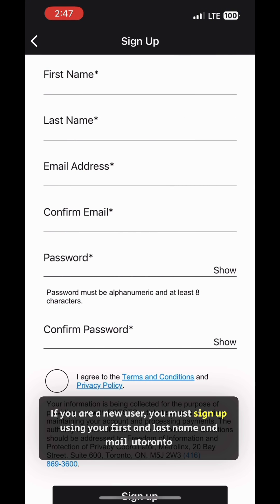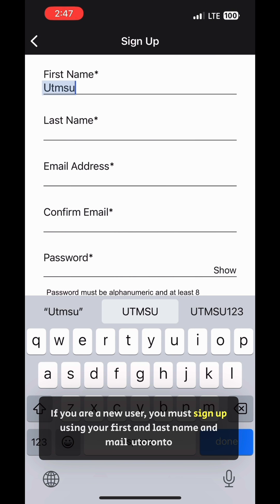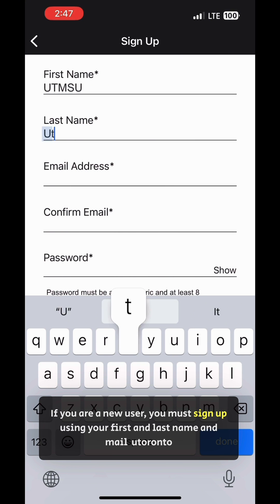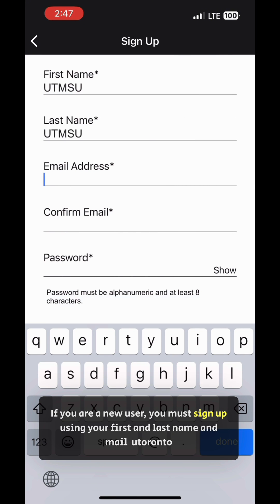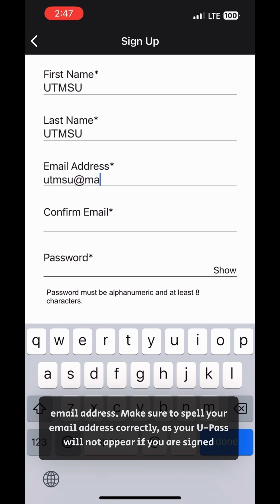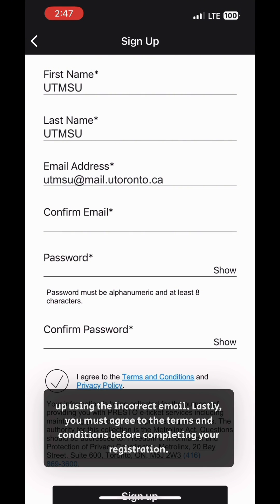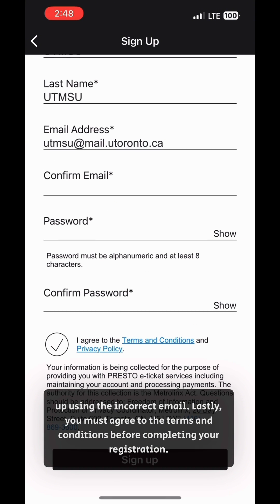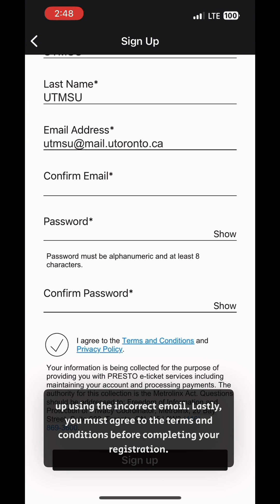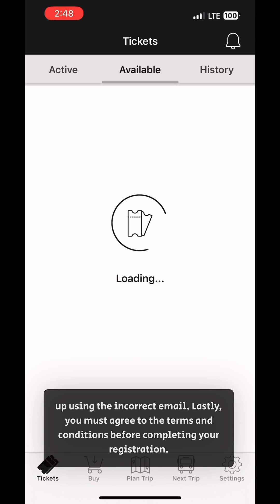If you are a new user, you must sign up using your first and last name and your UToronto email address. Make sure to spell your email address correctly, as your U-Pass will not appear if you signed up using the incorrect email. Lastly, you must agree to the terms and conditions before completing your registration.